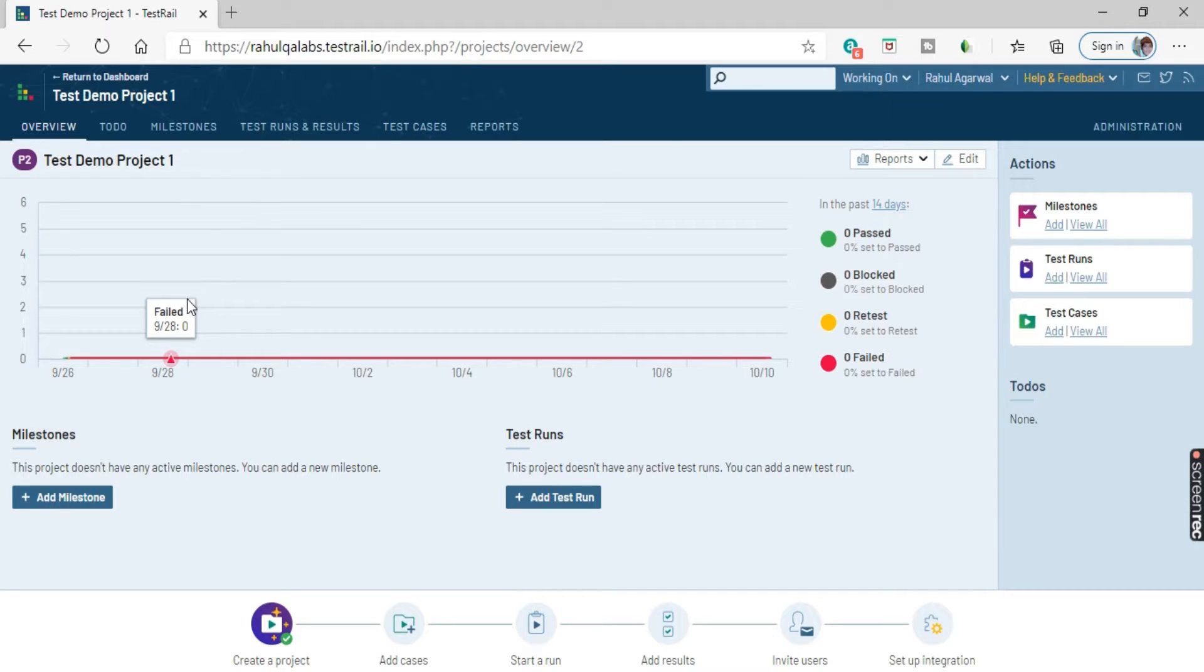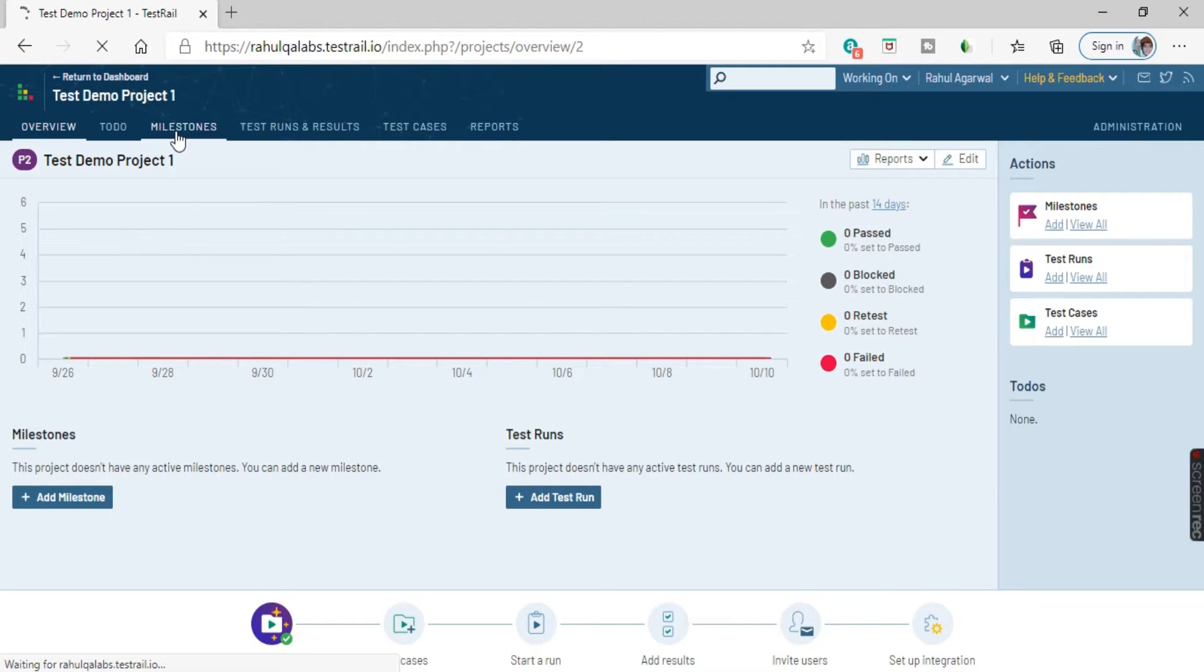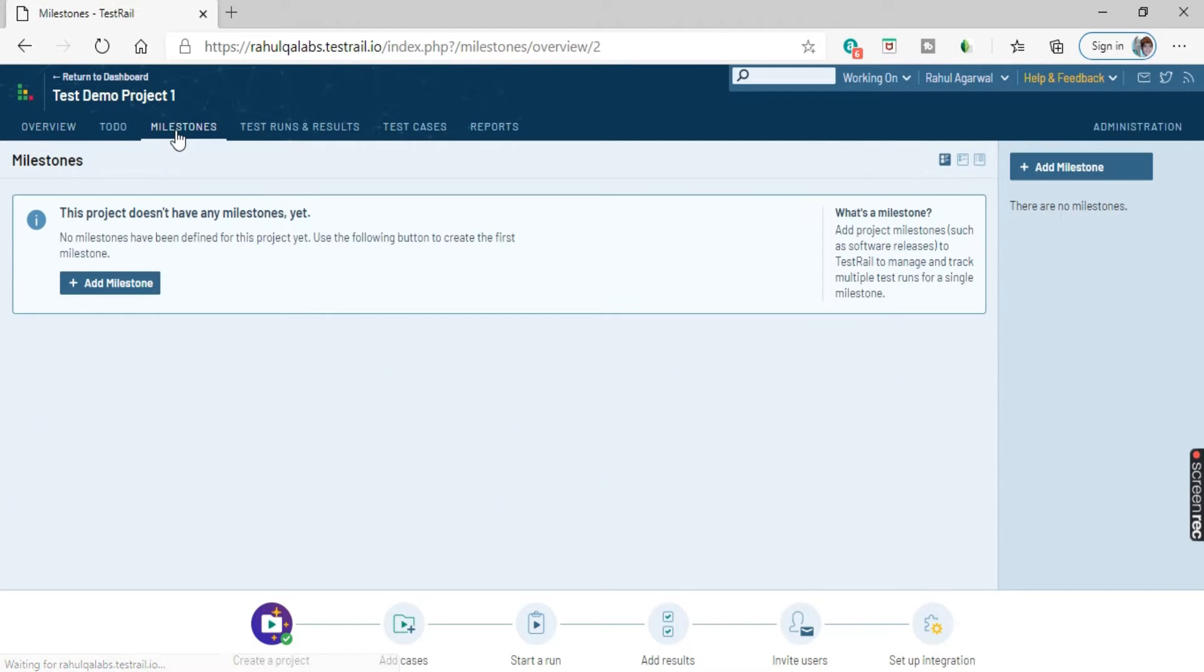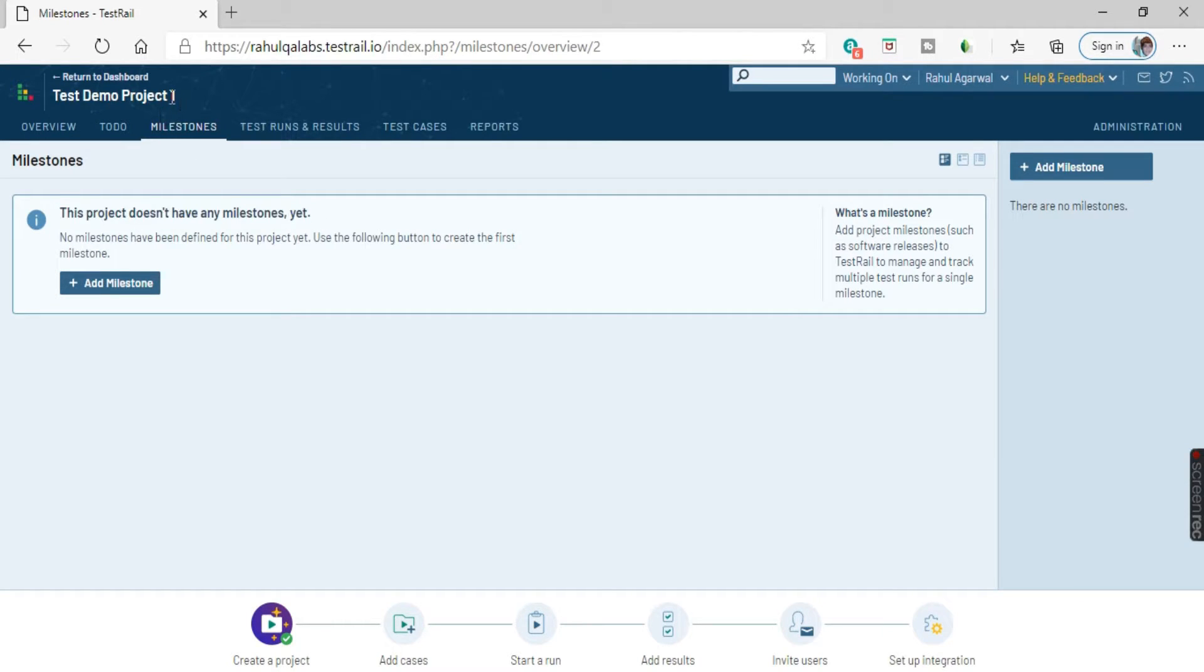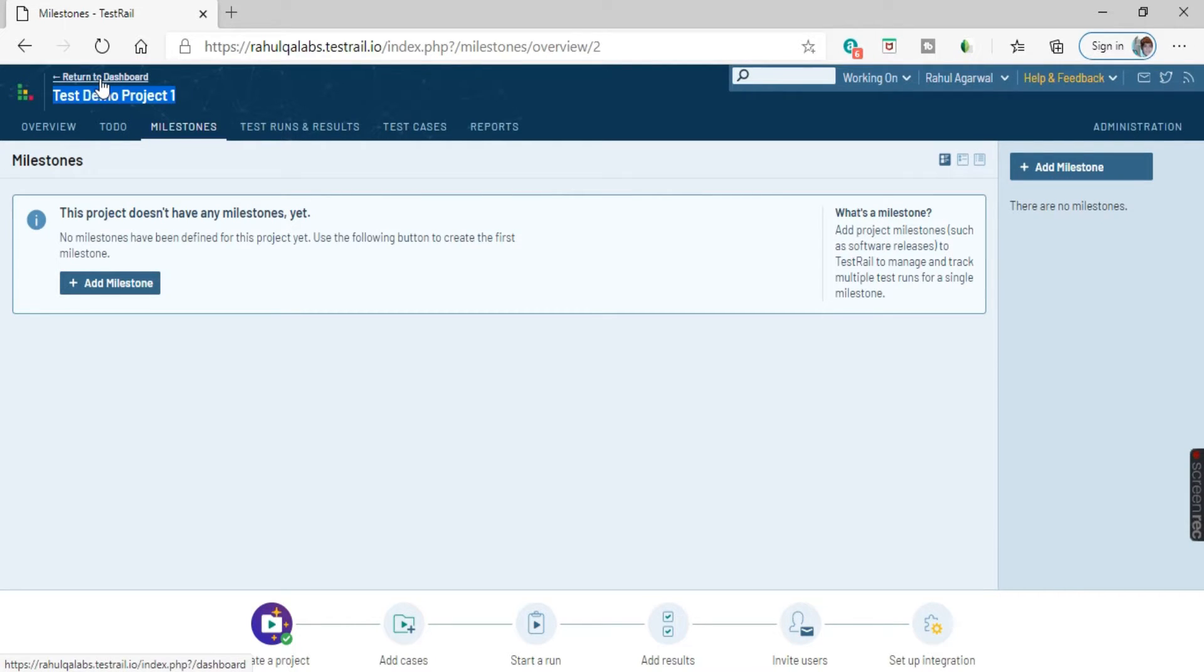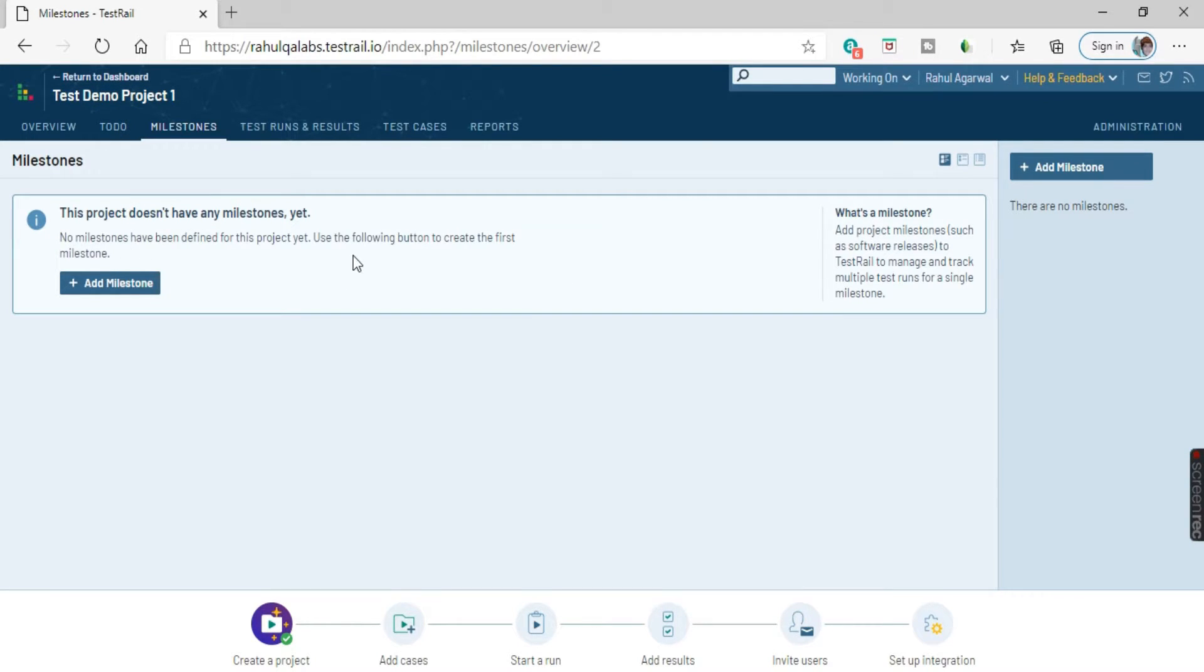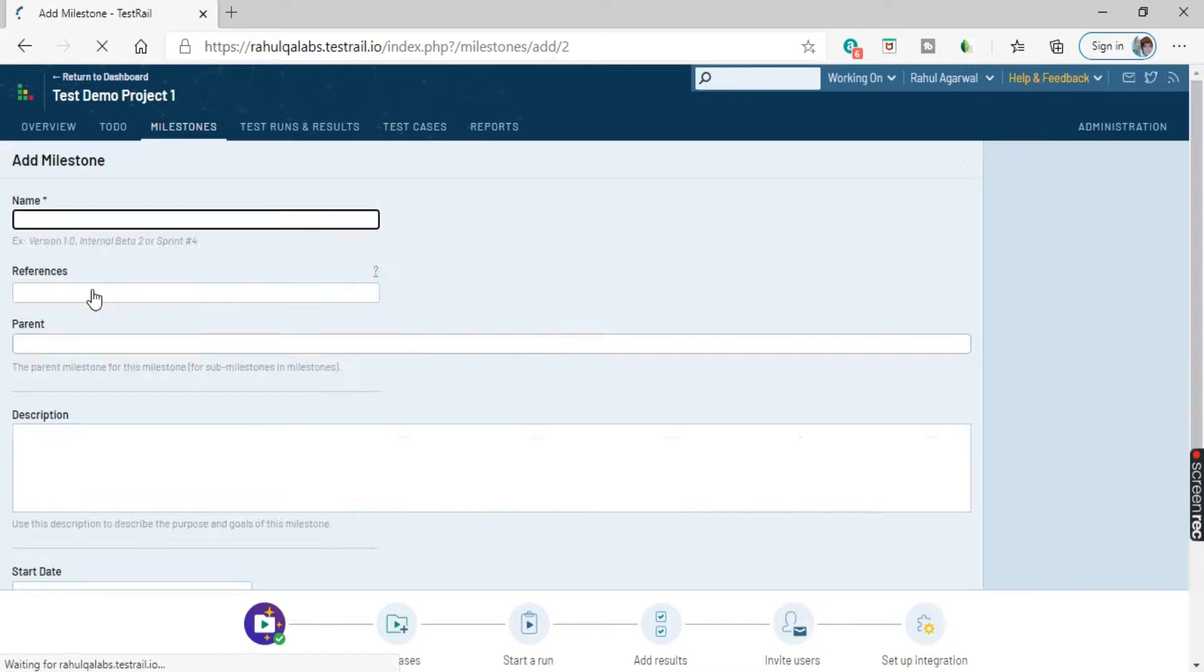We go to the dashboard. This is the option as you all can see, milestones. Click on this milestones. So it says that this project does not have any milestones yet, which project, that is the name of the project. If you want to change the project, you can return to the dashboard and select the particular project. As of now, we don't have any milestones defined here for this project. So we can create a milestone. This is the button, just click on this button, add milestone.